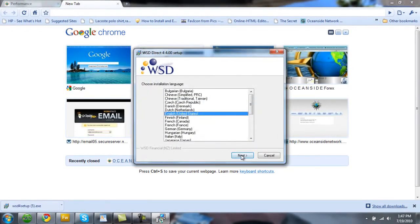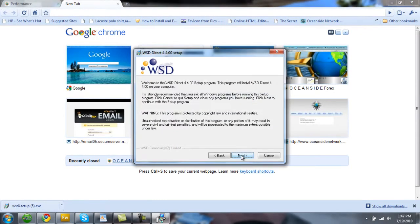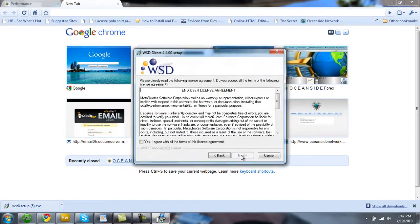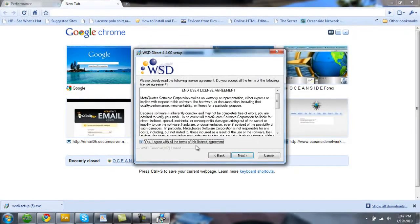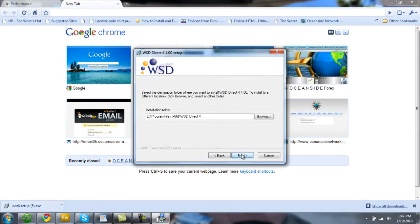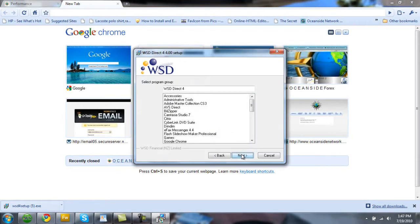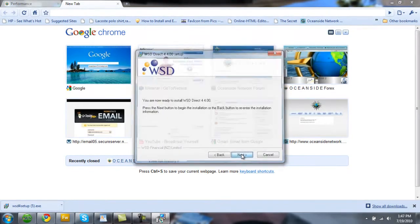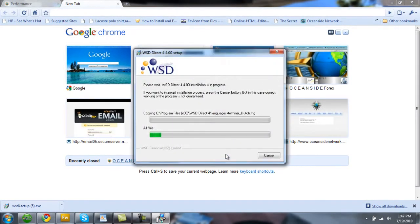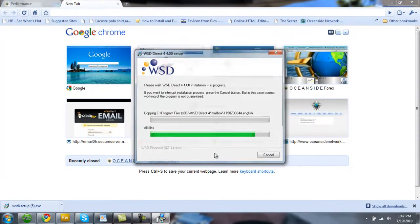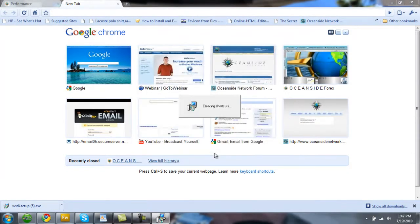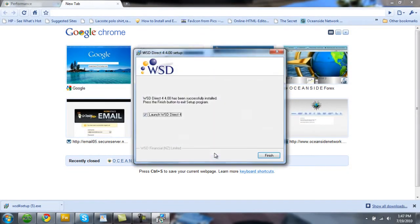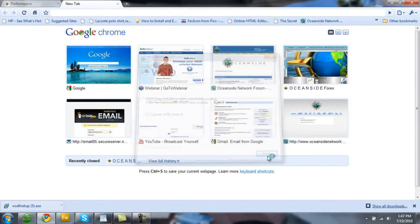Select your language. Hit next. Check the box that says that you agree. Next. Next. Next. And we'll wait for it to install here. And then we'll click finish.